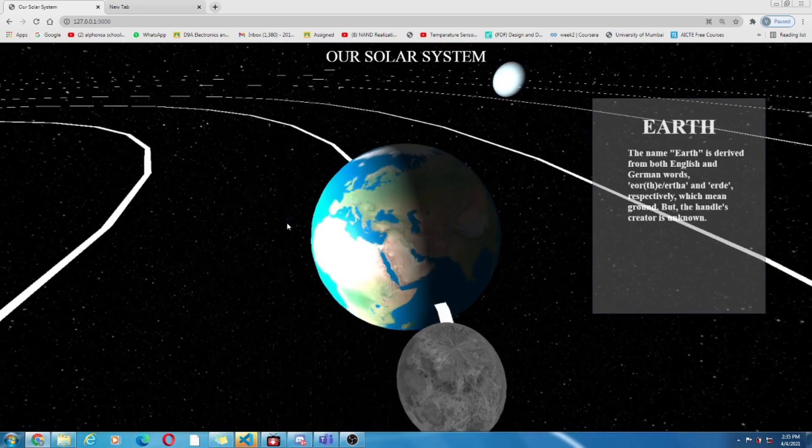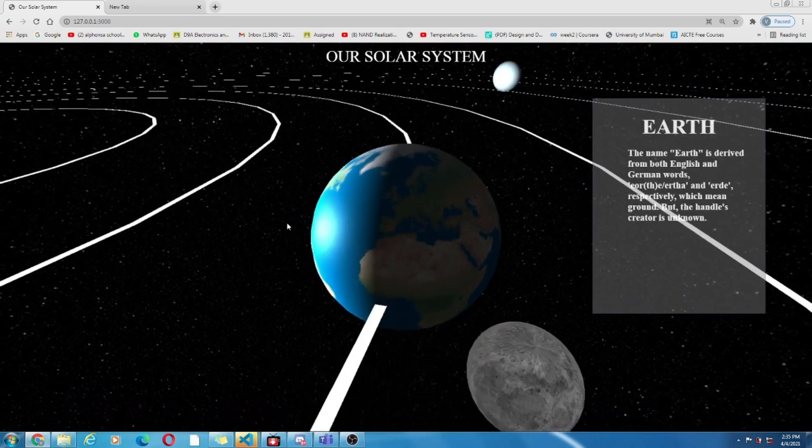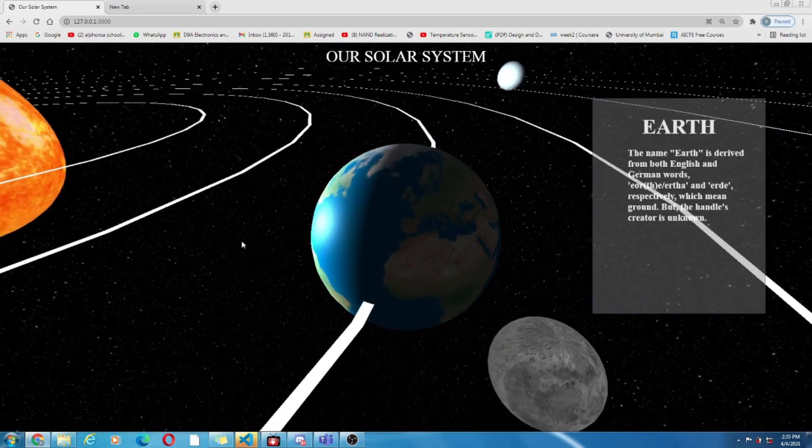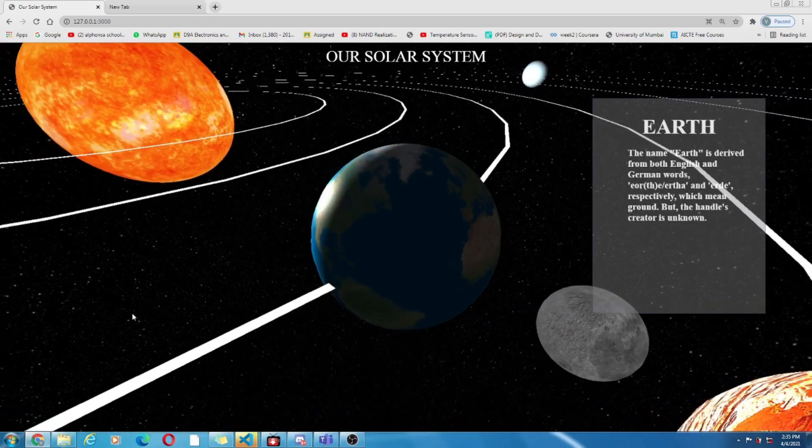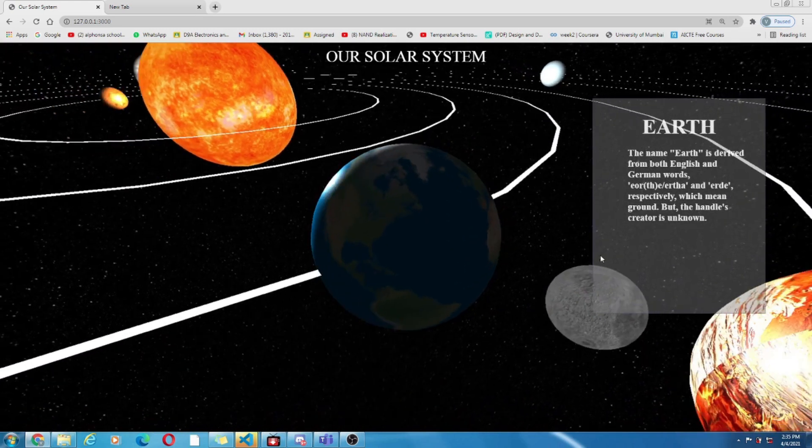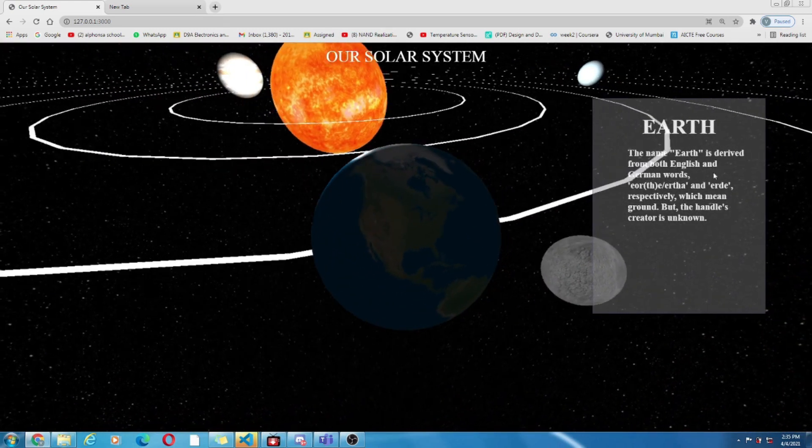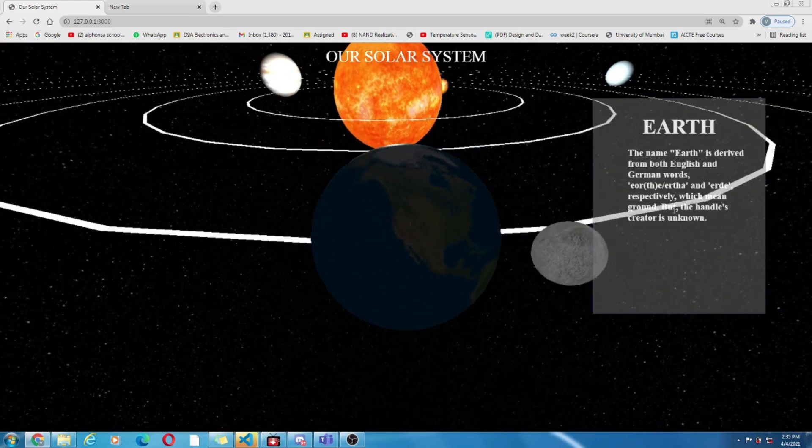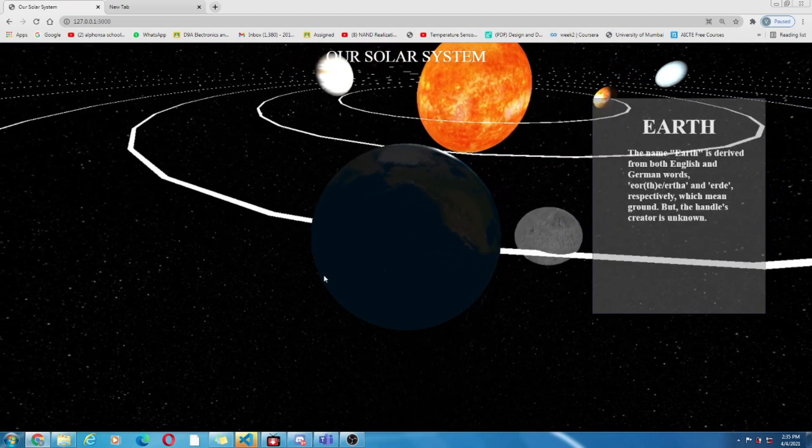Now if I am clicking onto a planet it gets zoomed in. Yes, we can see some info. It is same as the treasure hunt which we have discussed earlier.